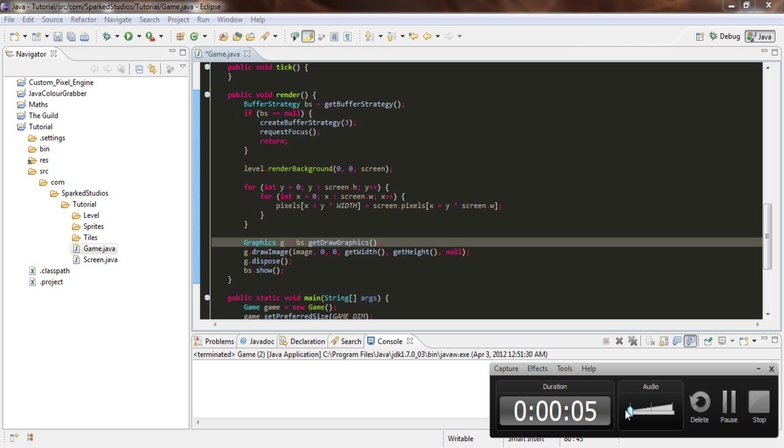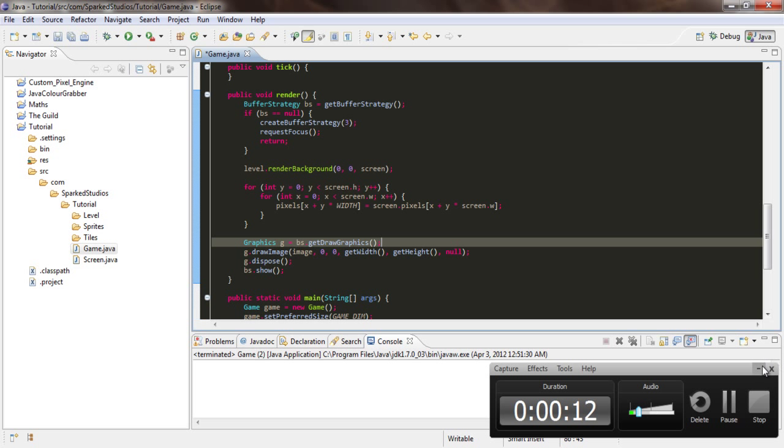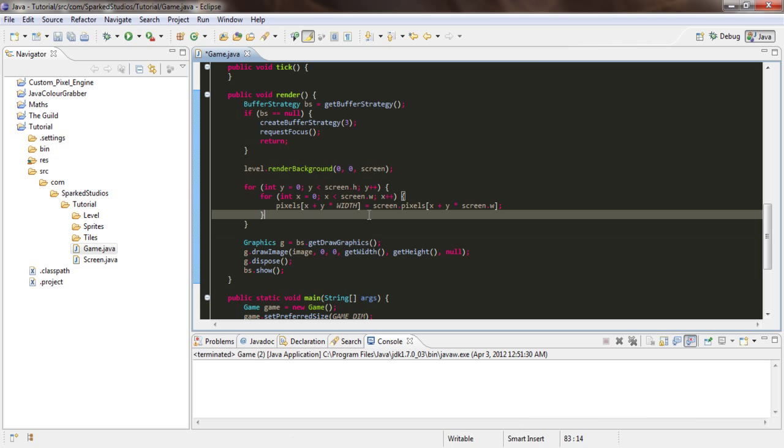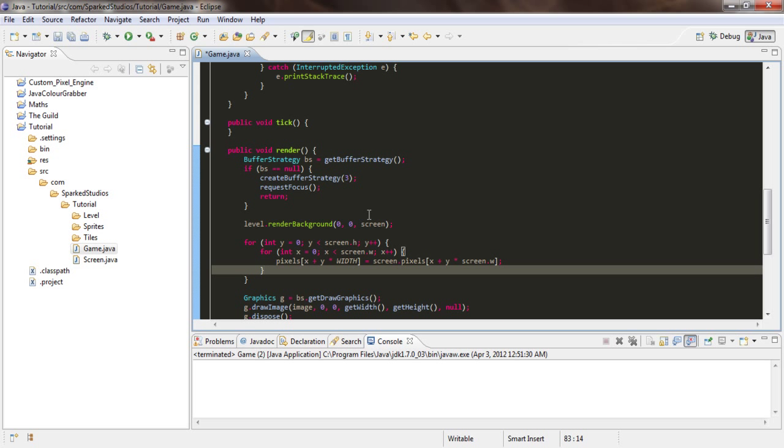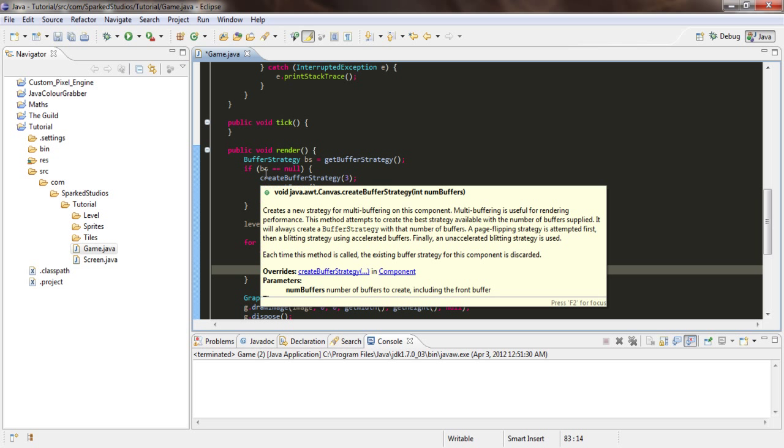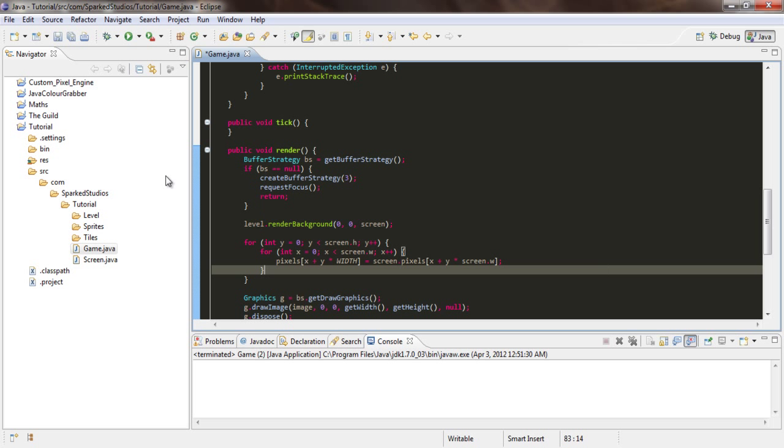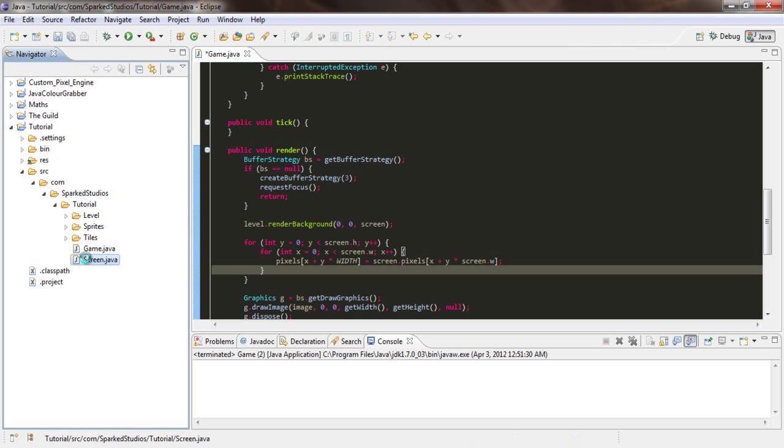Hey guys, another new tutorial here. Today we're going to be adding input so we can change position, x and y, that sort of stuff, and handle key presses.